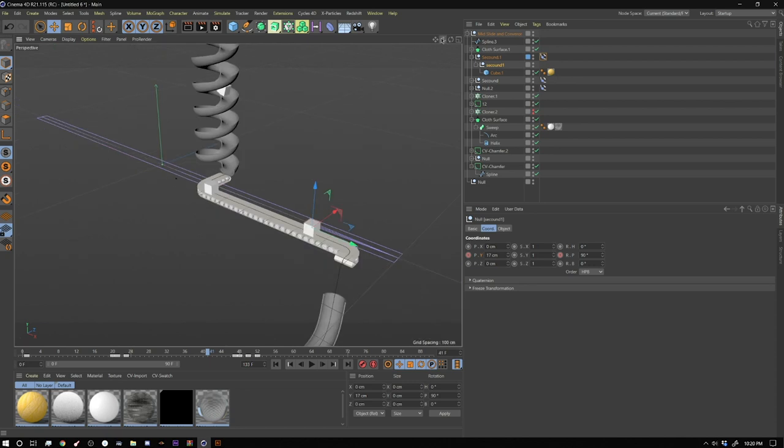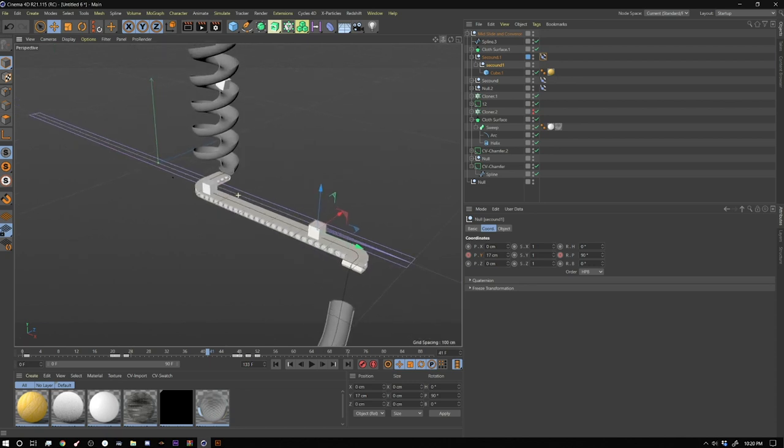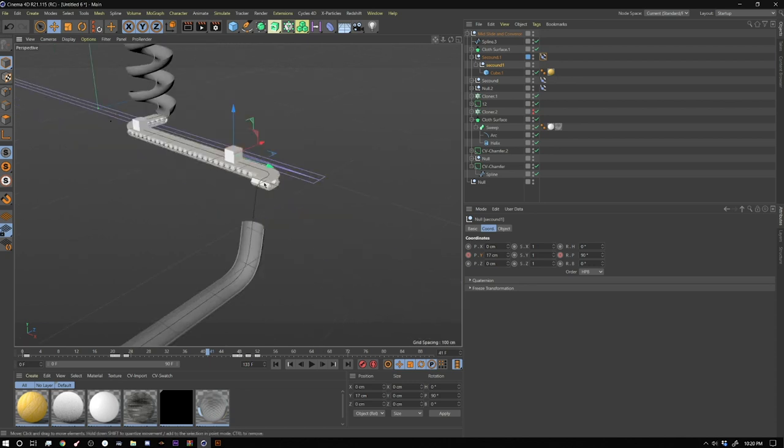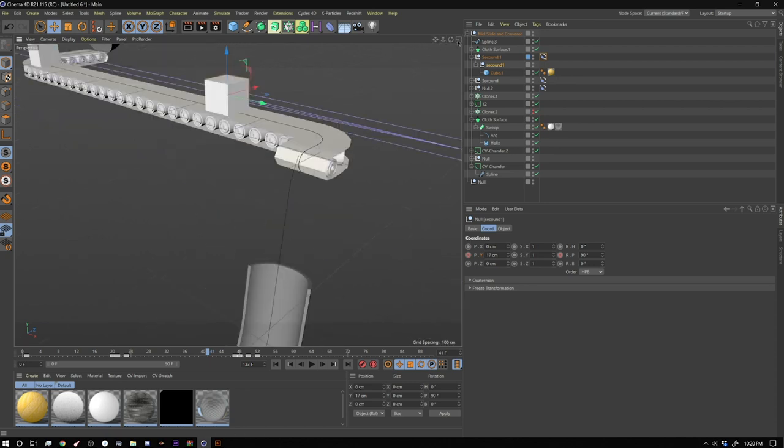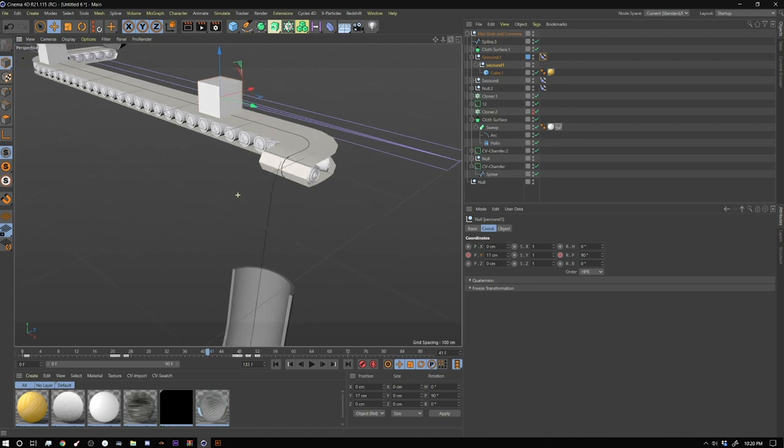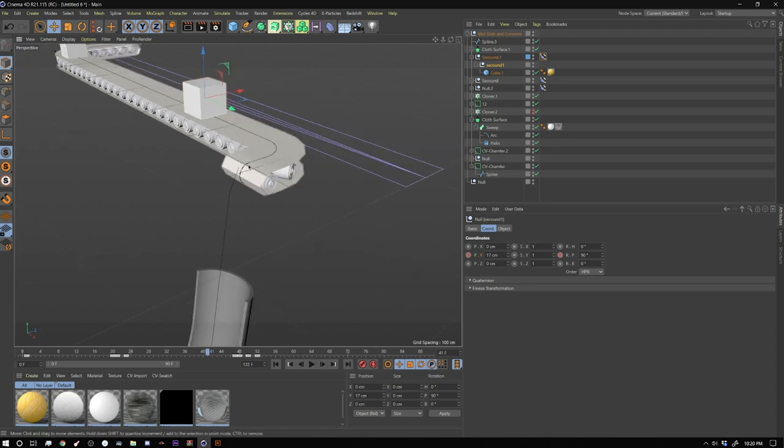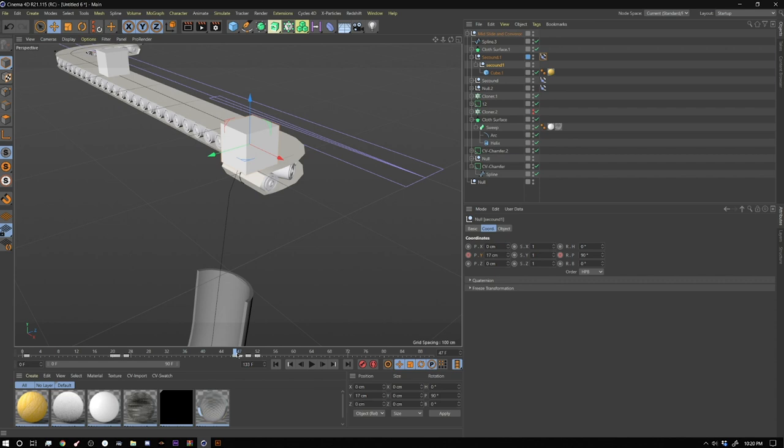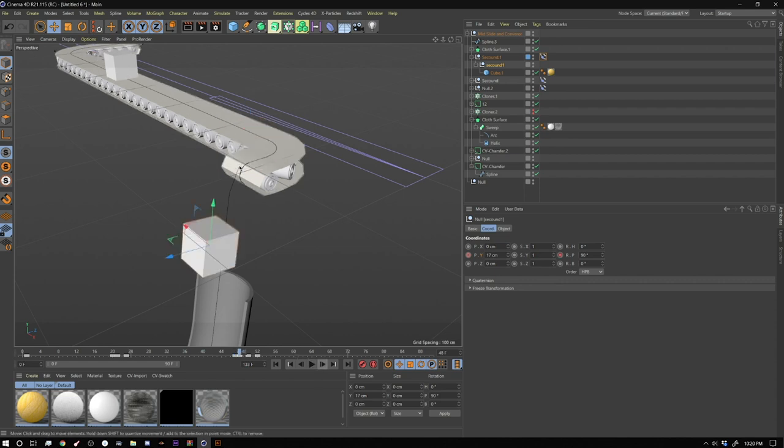And then I did the same thing here. This is a separate spline right there. So I animated down this spline until I got to about here. And within one frame, switch to the next spline, and then it continues down this spline.